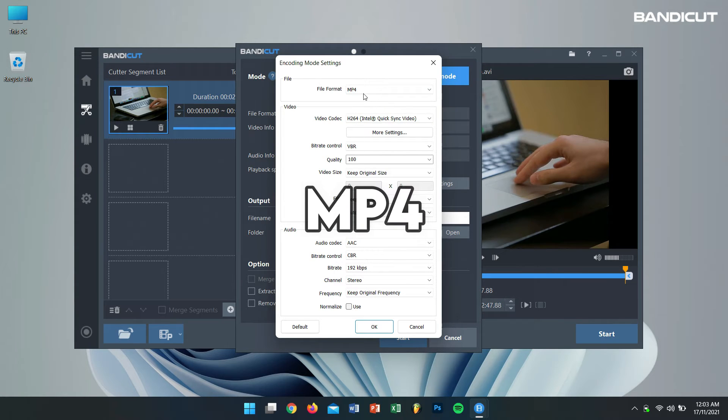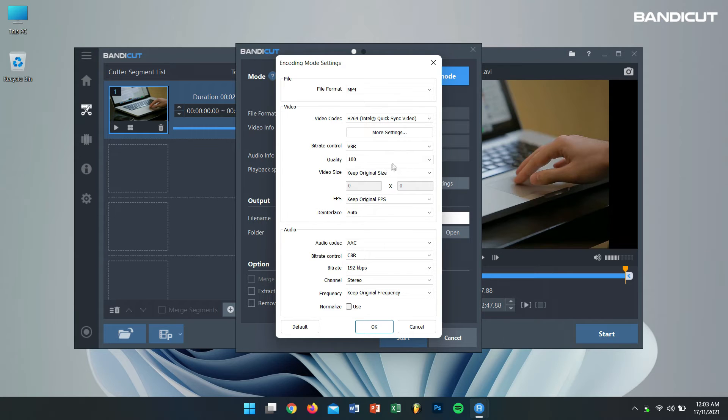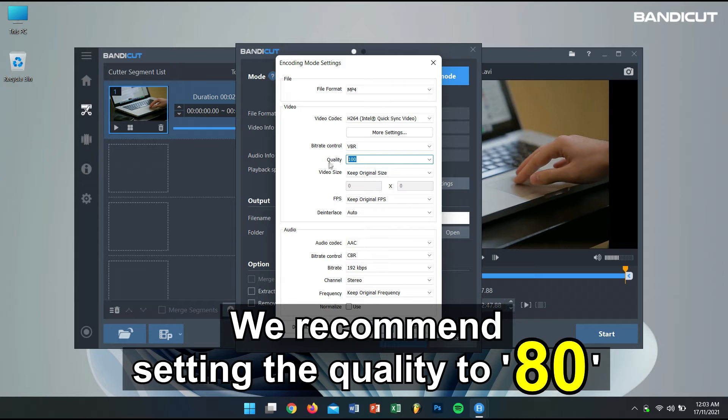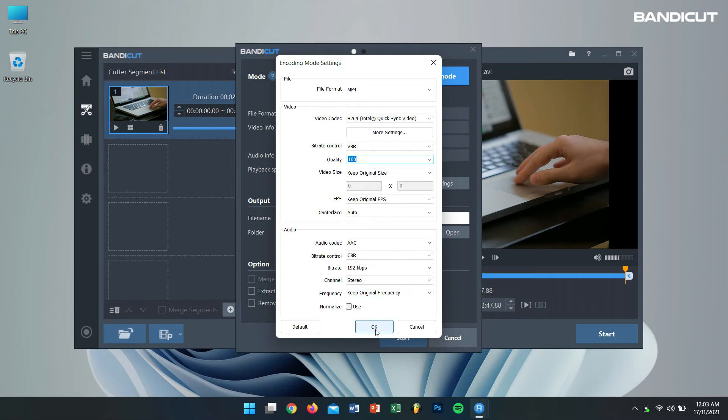Select the video format that you want to convert to. For me, I want to convert my video file to MP4 so I'll select that. You can also play with the quality, but I would suggest you to select it to 100. Then click on OK.